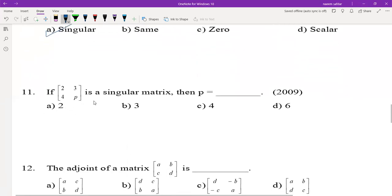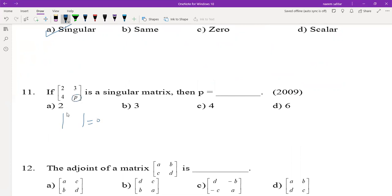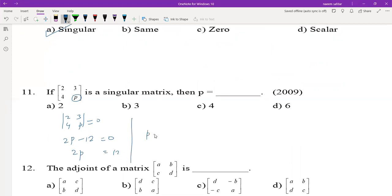For the matrix [2, 3; 4, P] which is a singular matrix, its determinant equals 0. Simplifying: 2P minus 4 times 3 = 0, so 2P minus 12 = 0, giving P = 12/2 = 6. Hence the value of P is 6.